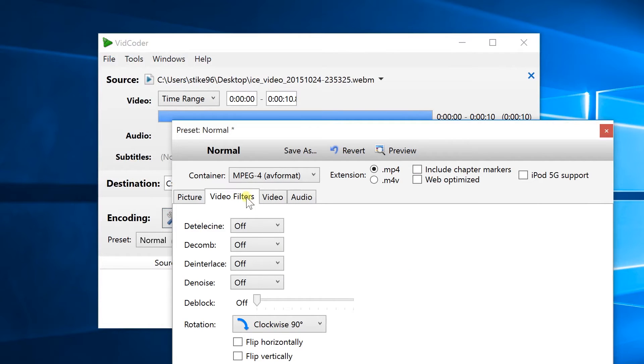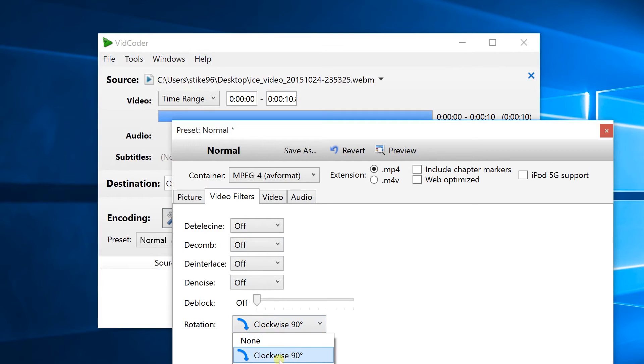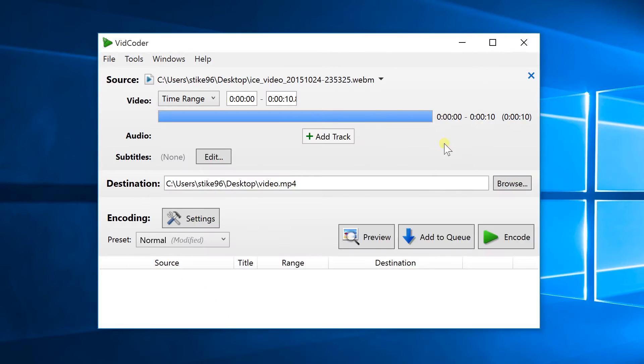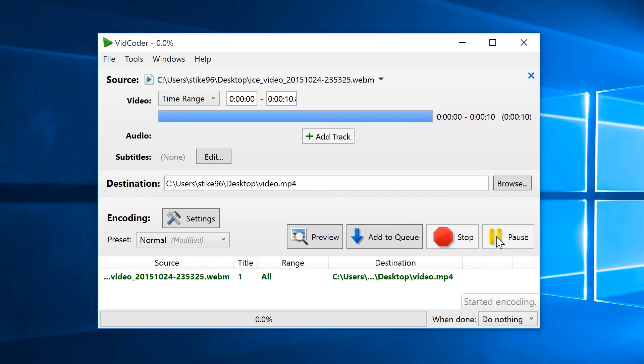In settings you need to head to the video filters tab and then choose the type of rotation that you want under the rotation drop down box. Now close the window and hit encode.